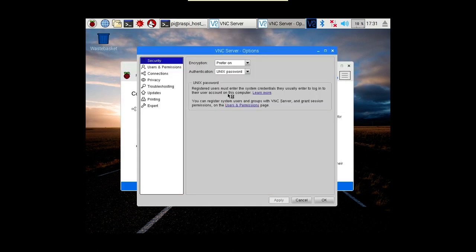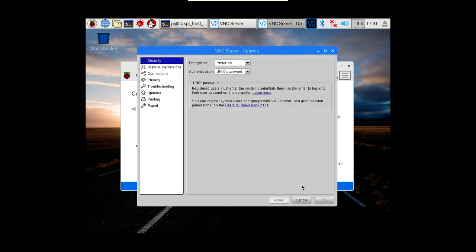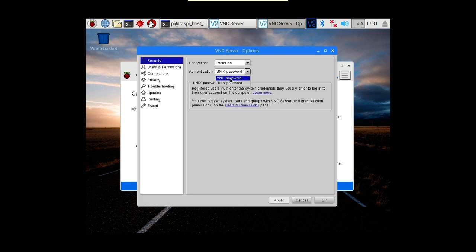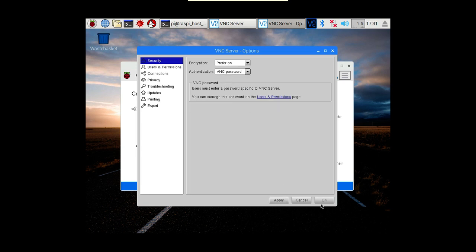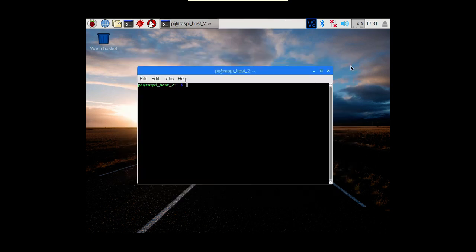We are actually coming in using Unix password - that's assuming of course you've got one set. Otherwise you can come in on a VNC password instead. Let's just cancel that for a moment and come out of there.